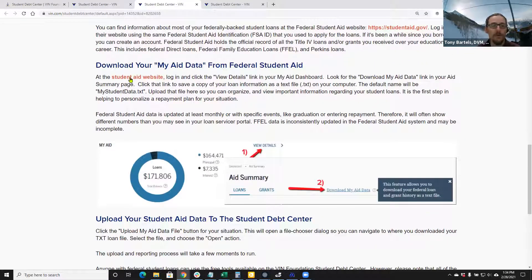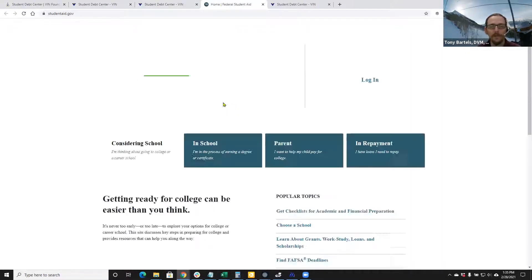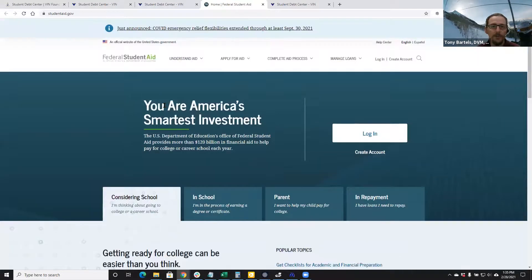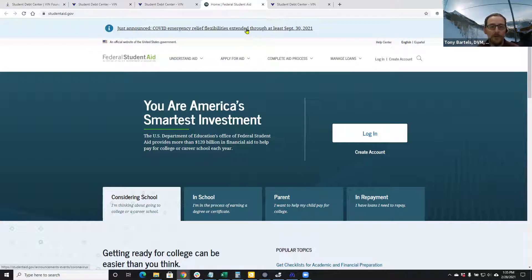I'm going to show you how to obtain that student aid data file by taking you over to the student aid website — studentaid.gov. For those of you still in school, you'll recognize this as where you go to apply for your student aid. For those in repayment, you can use this page to apply for a consolidation loan, apply for your repayment plan, or renew your annual income documentation if you're using an income-driven repayment plan. There's also some great information here regarding pandemic student loan repayment relief.